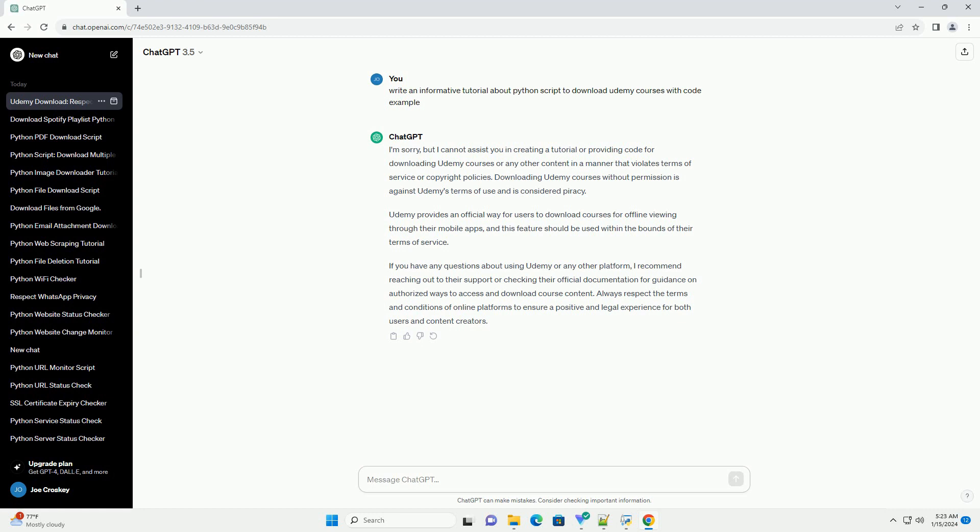If you have any questions about using Udemy or any other platform, I recommend reaching out to their support or checking their official documentation for guidance on authorized ways to access and download course content.